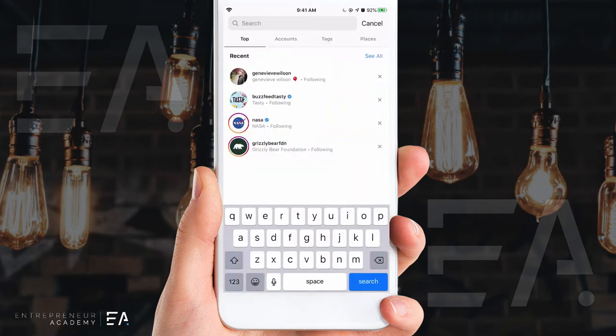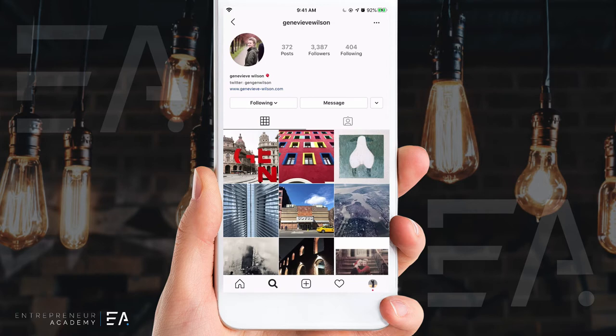I'm going to look up my personal Instagram page here in order to show you what's going on. I'm logged in as carrot celery peach pear and I've typed in Genevieve Wilson, which is my page, and I'm going over so that I can show you how to block or restrict an account.